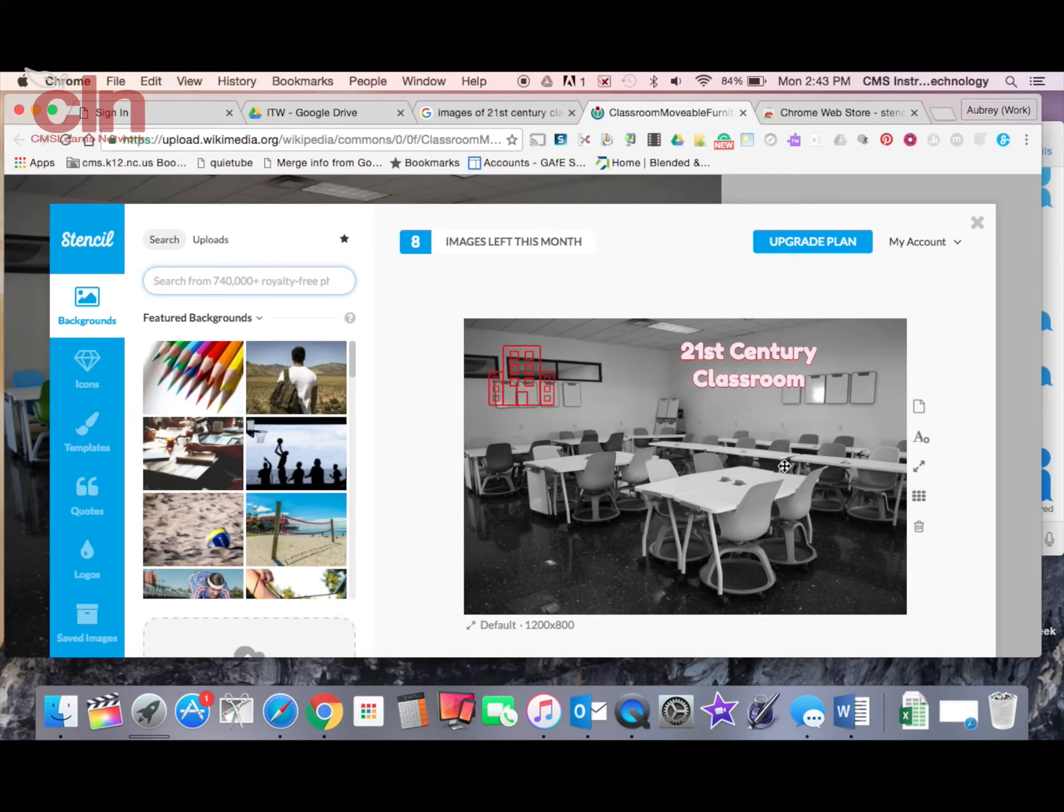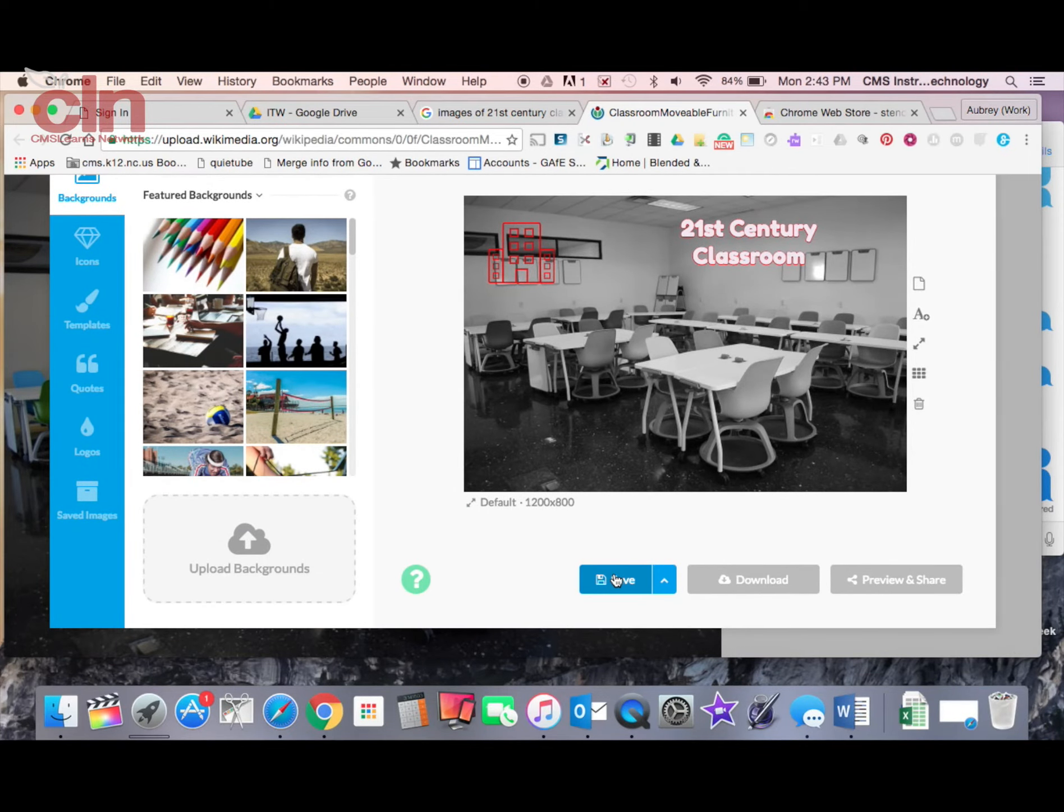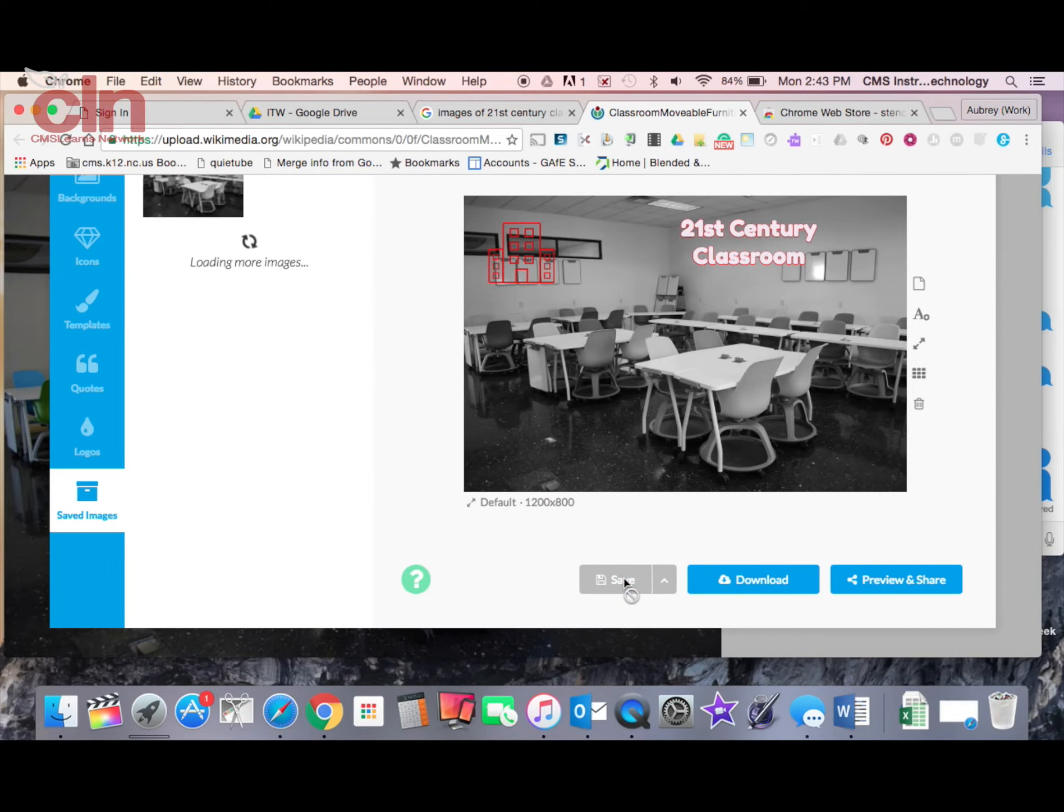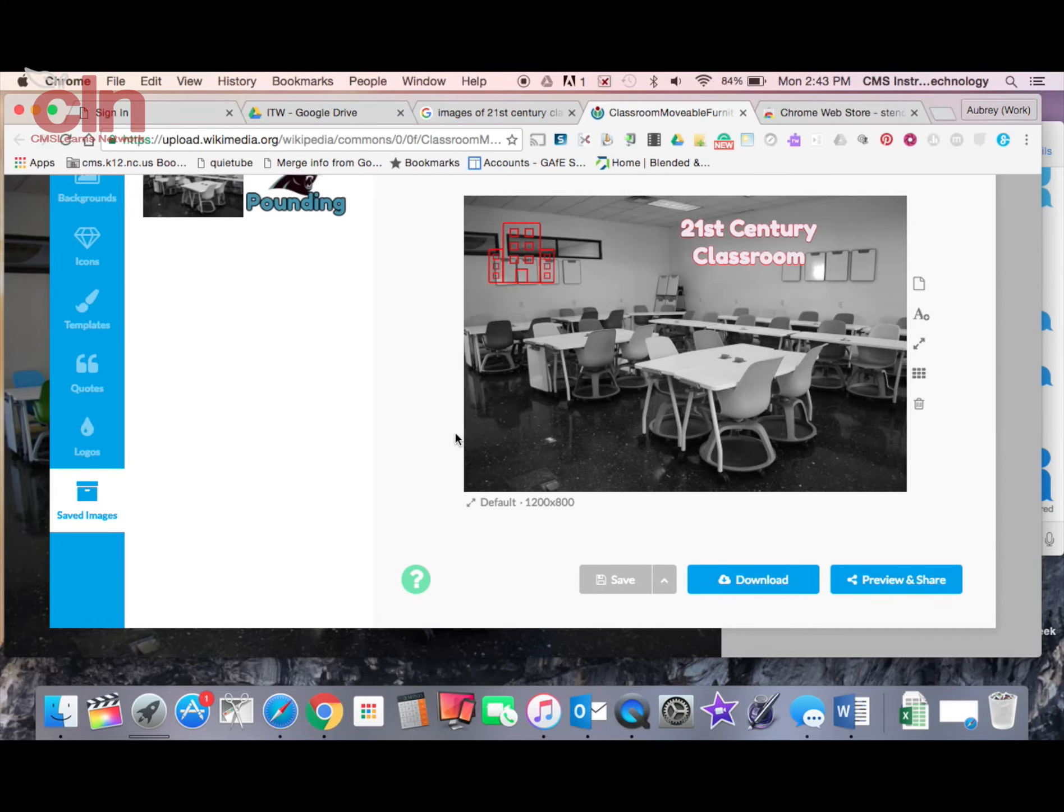Once you have created your image and you want to use it, you can click save down here. And now it's going to save that button for you.